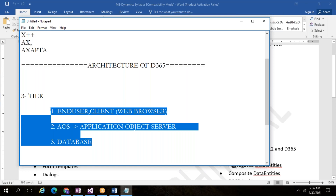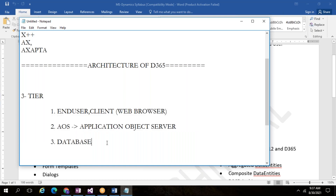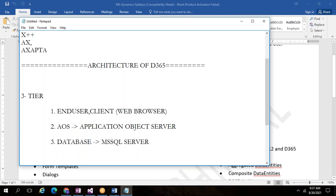This is the basic architecture; development architecture is different and comes under the application stack. When we cover metadata files I will show you that. This is the very basic level: if you pass any information from the end user, how it gets executed — the back-end process. These three layers mutually interact: request goes from end user to AOS, AOS to database, and the result comes back. We are using SQL Server — Microsoft SQL Server — as the database.